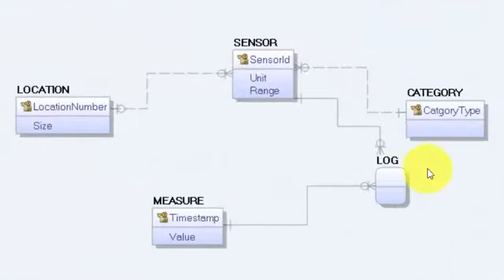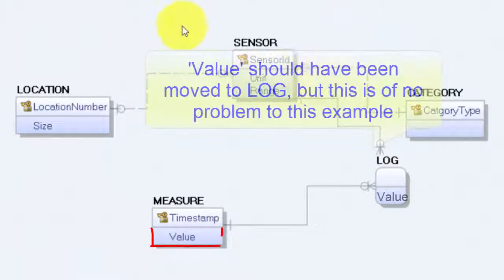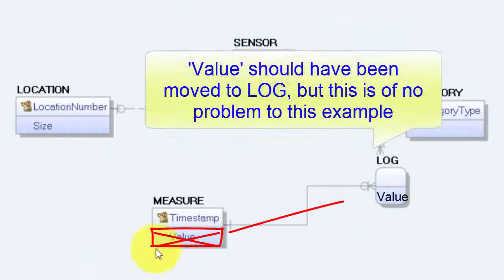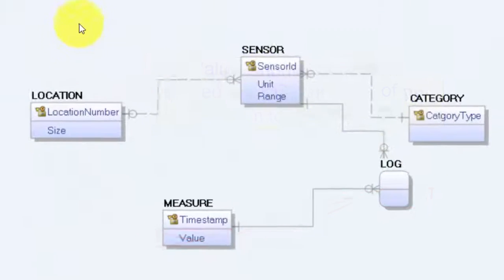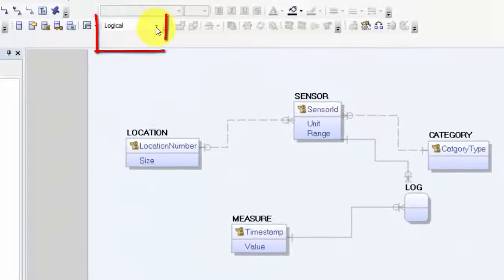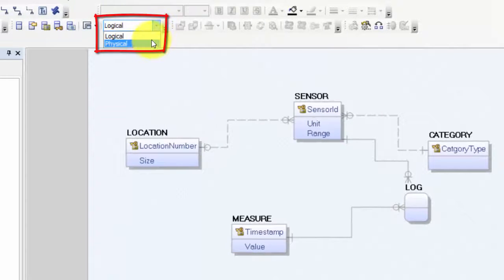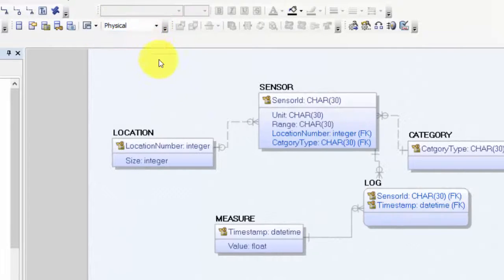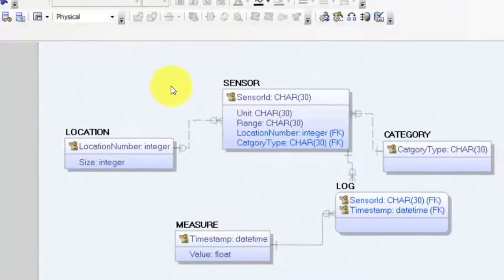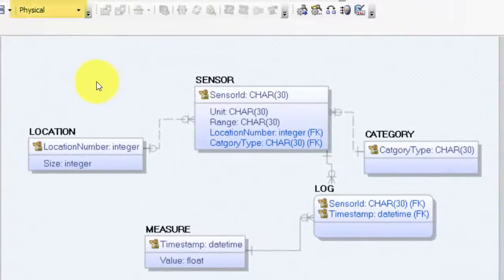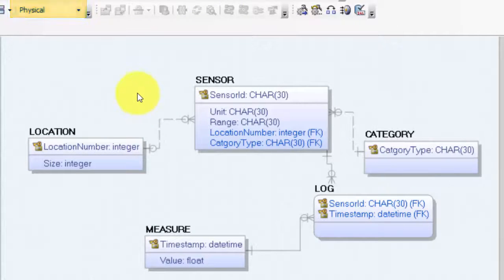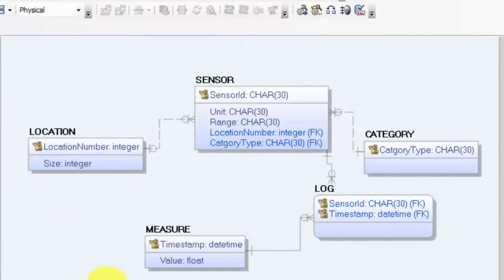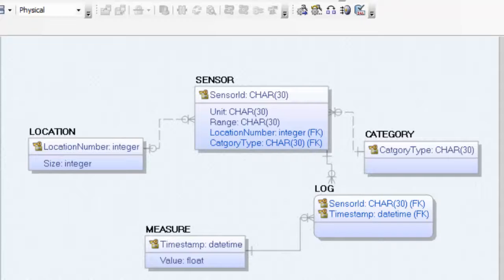In an earlier video we created an ER diagram in Erwin in the logical model, and we can go to the physical model and see this one transformed to a physical model with primary keys, foreign keys, data types, etc. From this model we can let Erwin create a script that can be used to create the table structure in SQL Server.